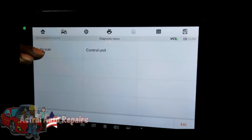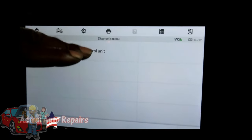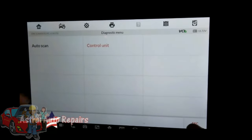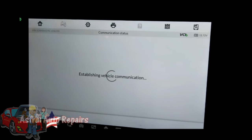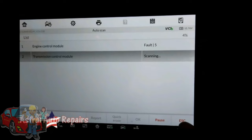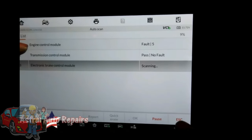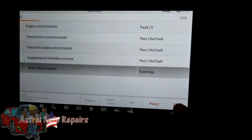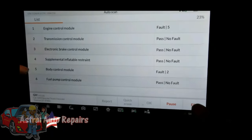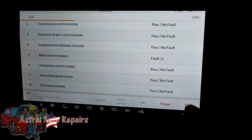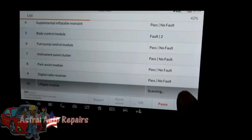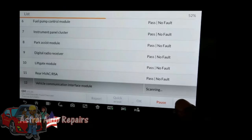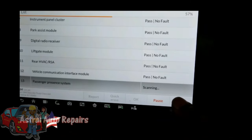Alright guys, we're going to do an auto scan. Instead of hitting a specific control unit, the auto scan is going to scan every single module and let us know the faults. For instance, the engine control module has five faults, and the body control module has two. We want to take note of all of these before we disconnect the battery.